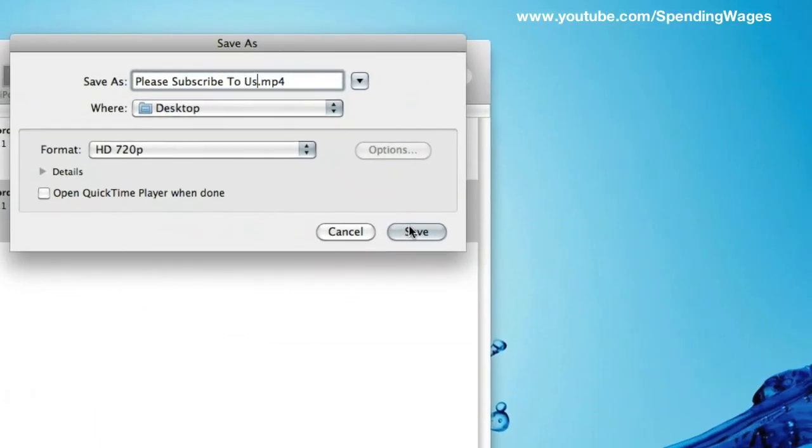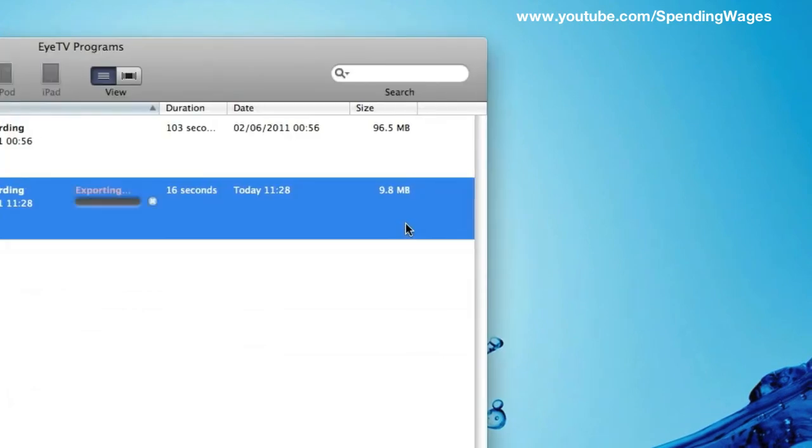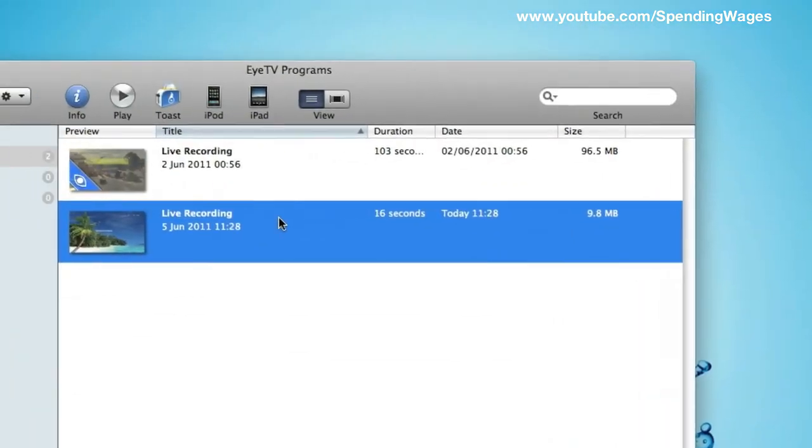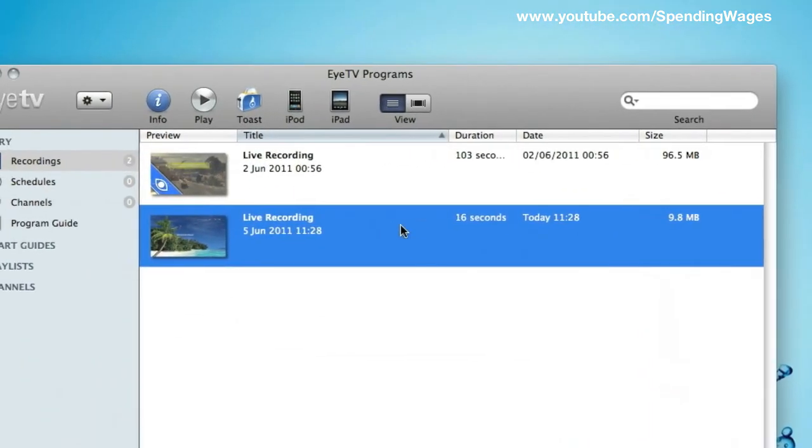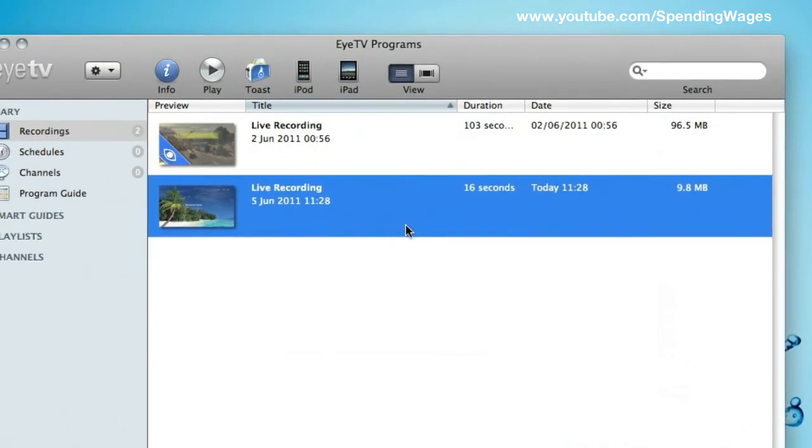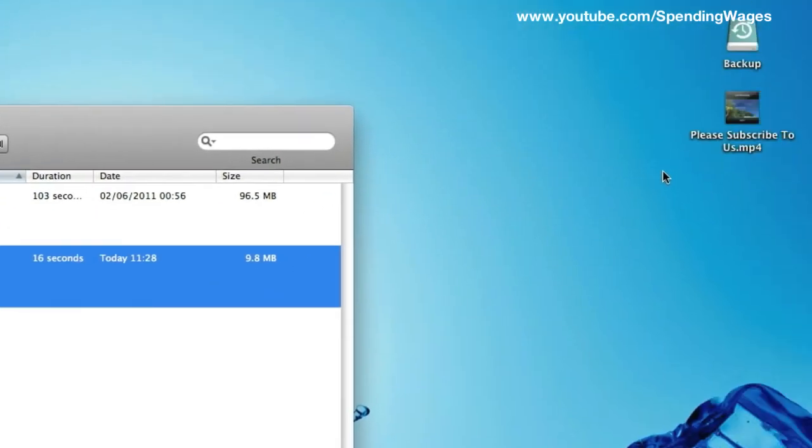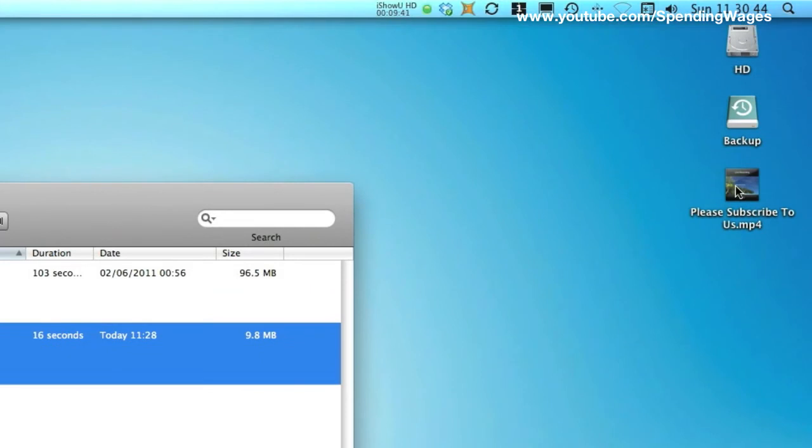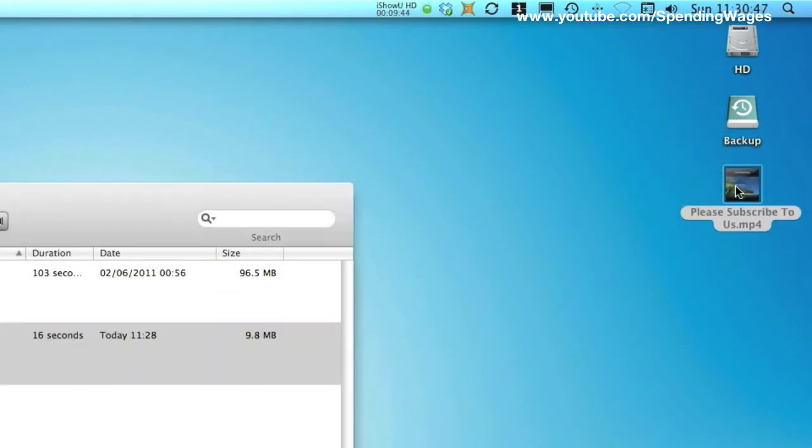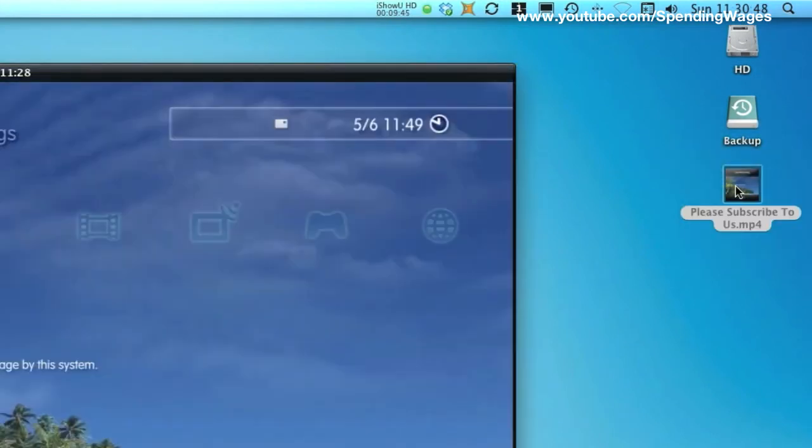And then hit save, and that will export. And because it is only 16 seconds, it has exported really, really quickly. And there you go. There is the MP4. Please subscribe to us. Double click on that.